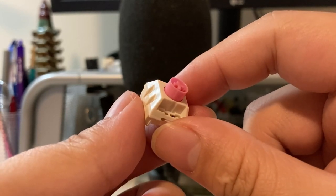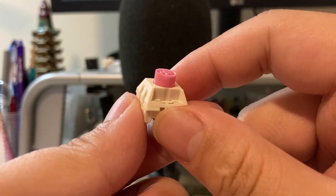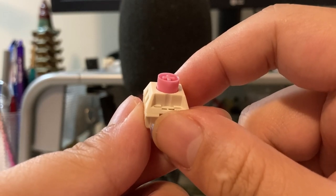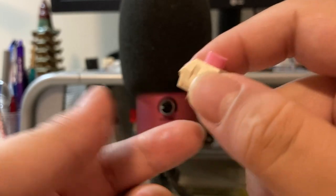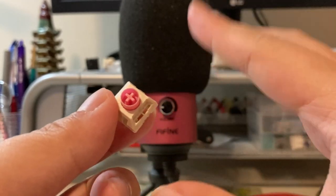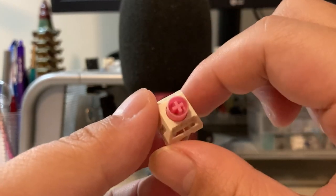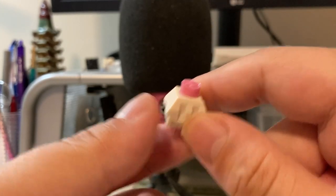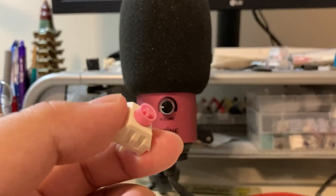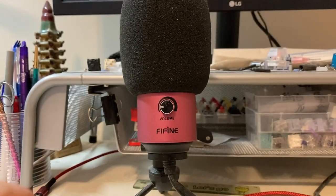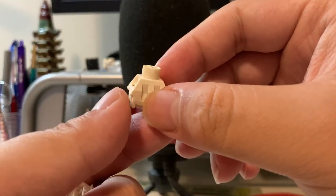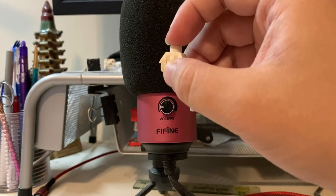But before we do that, let's do a little loose switch comparison in front of the microphone. So here is a regular Box Cream. Here's what it sounds like.